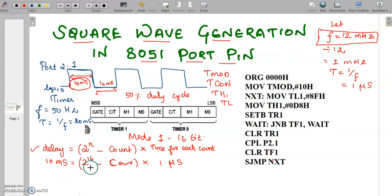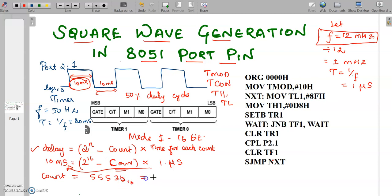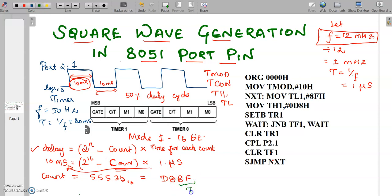When I substitute here, the only unknown is count. Calculating the count using this formula, I get 55536, because 2 power 16 is 65536 and computing with 1 microsecond gives this count value. This decimal value in base 10 is converted to a hex value which is equal to D88F. This value should be loaded into the timer special function registers — TL register and TH register.